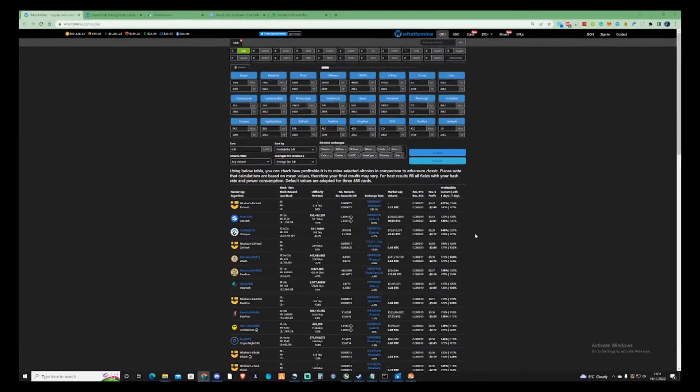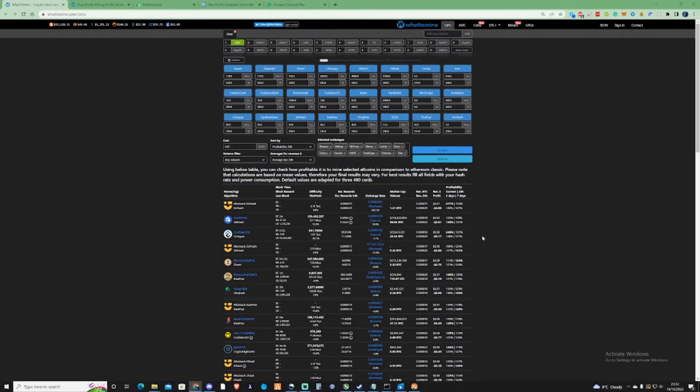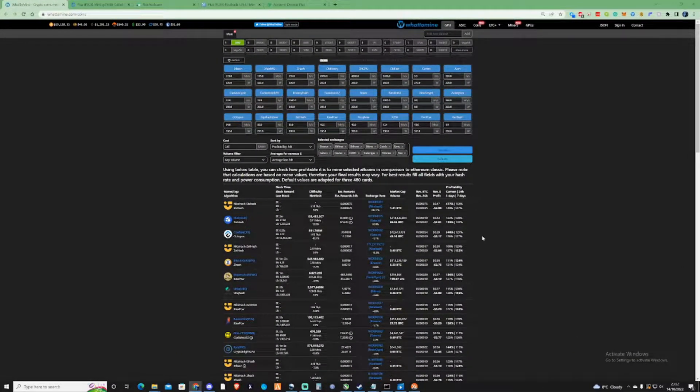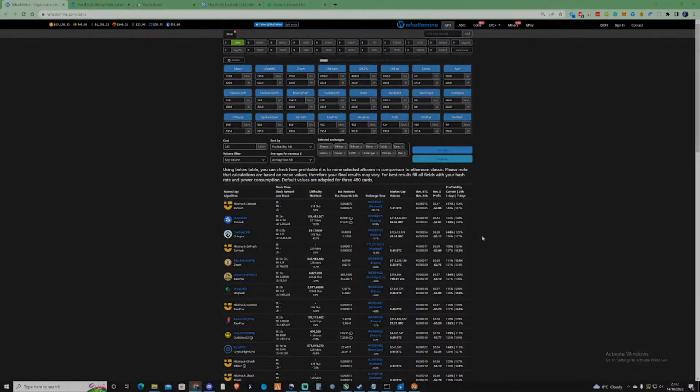Hi there guys, welcome back to the Farentner channel and in this video I'm going to be showing you guys how you can mine Flux coin.